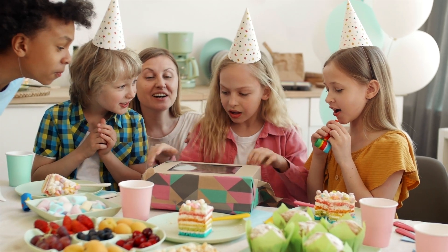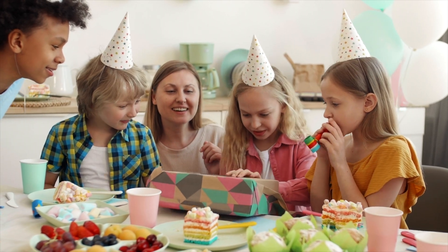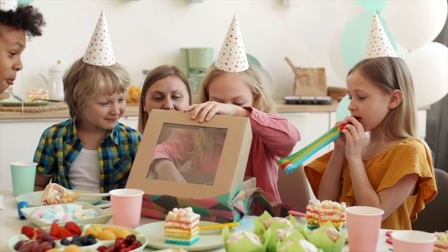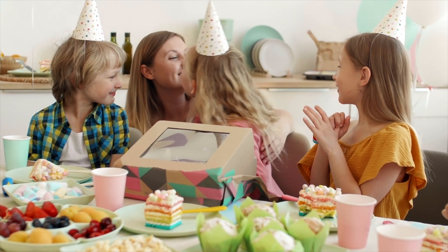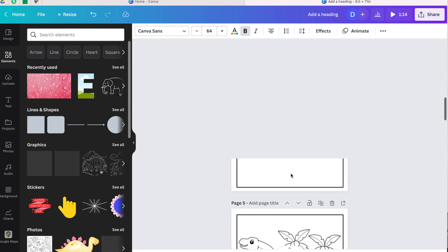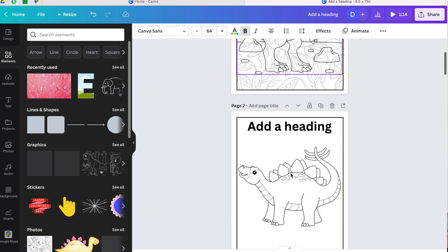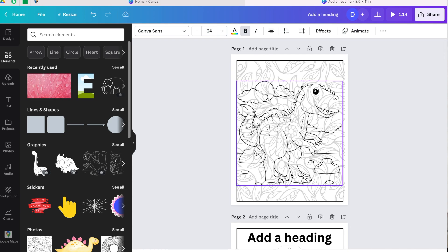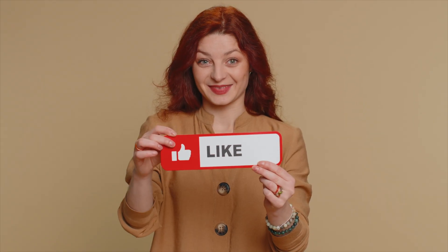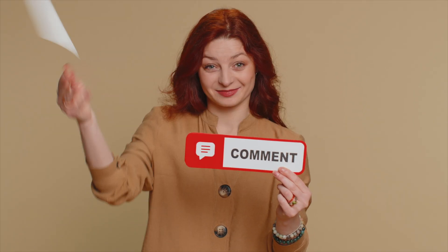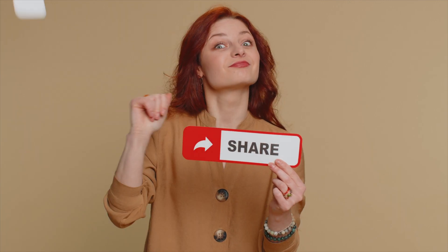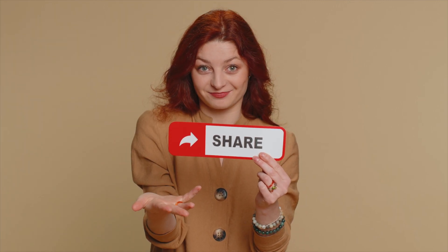I encourage you to go out there and start making coloring books and selling them. You can even design special unique coloring books for your children for their birthdays and print them on Amazon. I'm sure we've learned a lot from this video. Go out and start making coloring books — I'd really love to see your creations. If you haven't subscribed yet, please subscribe and join the family, and like the video if you enjoyed it. See you in the next video!